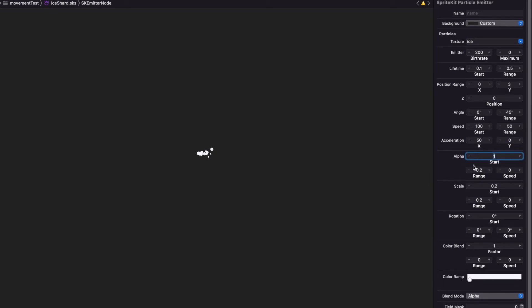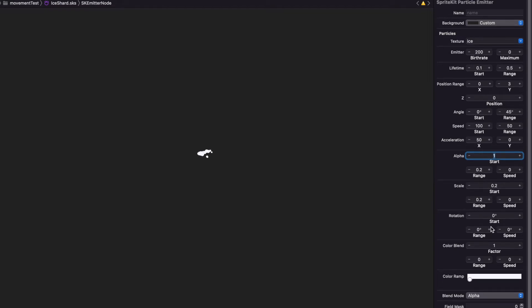And then for alpha, we're going to leave that alone. For scale, we can leave that alone as well. And same with the range. Rotation, leave that alone.